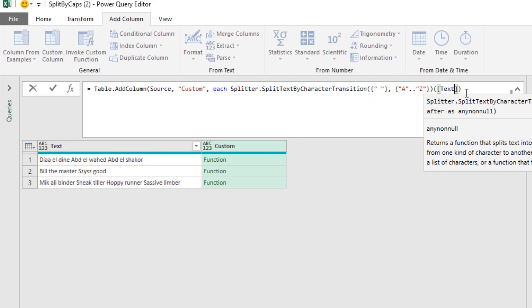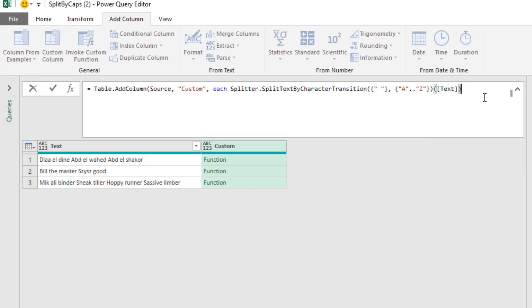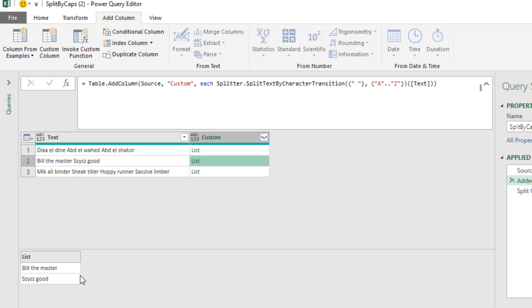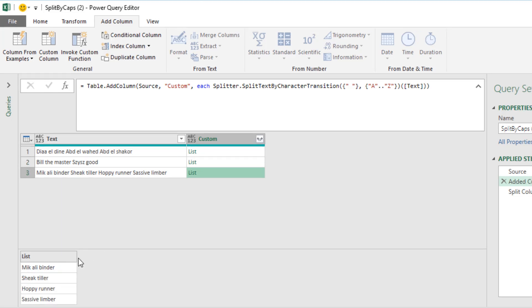So if you think about Excel worksheet functions, there aren't any open close and then a second set of open close parentheses. But here in mcode power query functions, this is an example of one of them. Now I'm going to close parentheses on table dot add column. And when I hit Enter, I get my list. We have split by capital letters. For each one of the rows, we can count how many splits there are.